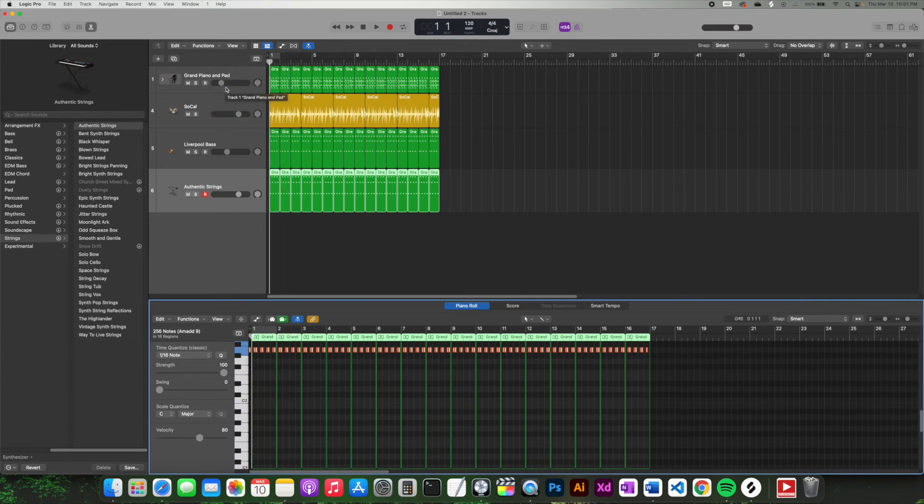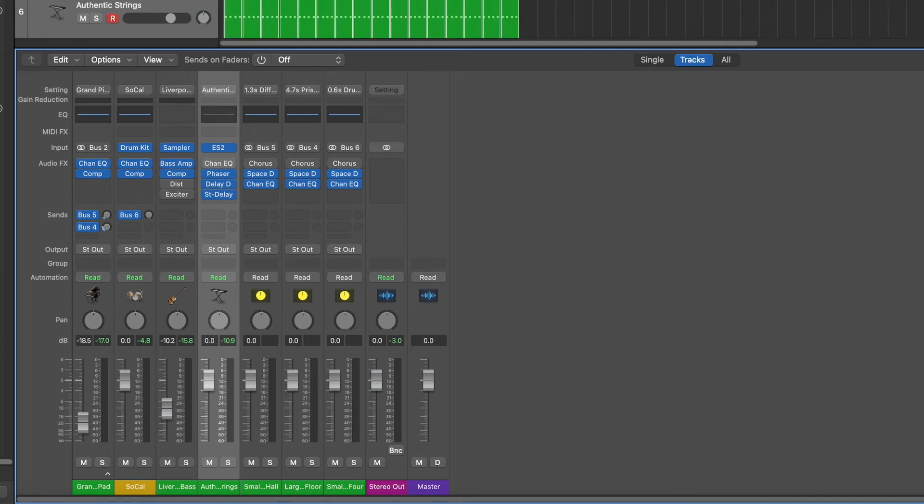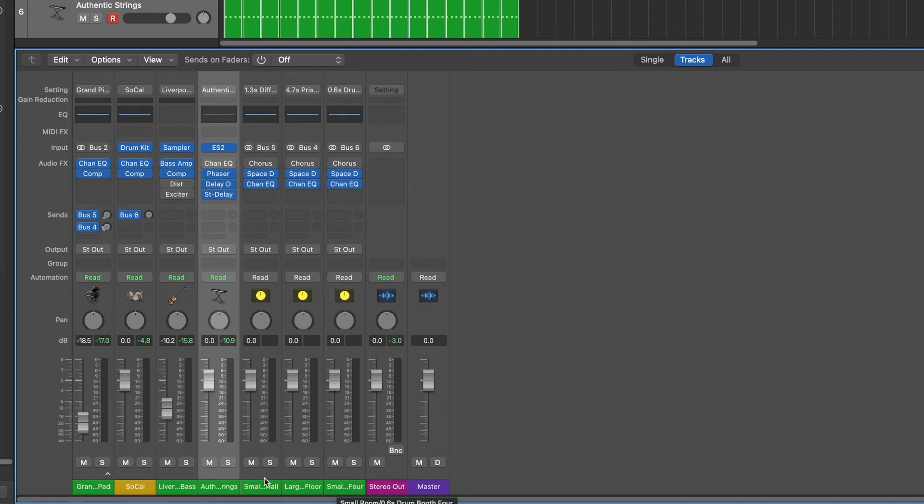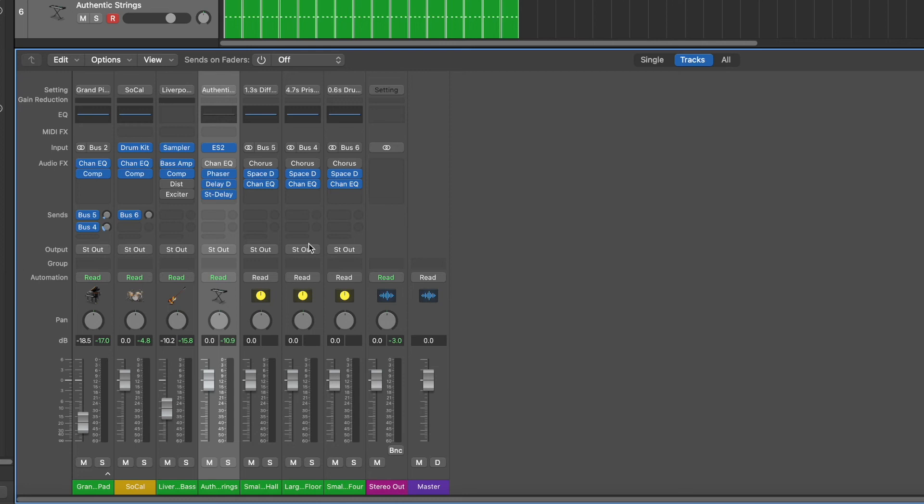It might be a good time to show you the mixer window. So let's click on that. And again, I'm dragging it up to see as much information as I can. You'll notice that Logic labels them all for you at the bottom, and it corresponds with what it says up here. So we have grand piano, SoCal for the drums, Liverpool bass, authentic strings, and then we have these. And what these are, small hall, large hall, small room, those are actually bus sends from the other instruments, such as the drums, and that's a whole other subject. It's a little bit more advanced, but just know that those are fine, and you don't really need to mess with those right now.